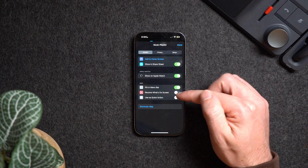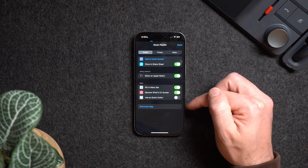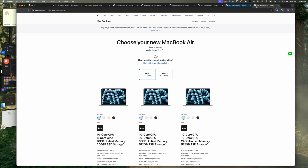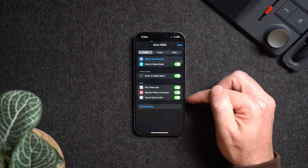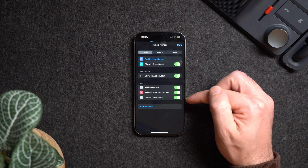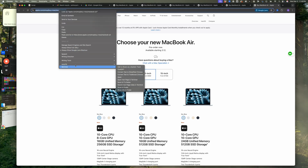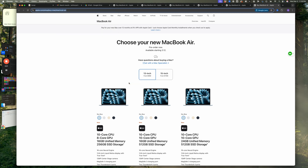For Mac, there's a Pin in Menu Bar option, which is the Shortcuts icon on the top right of the Mac. The Receive What's on Screen setting allows your shortcuts to capture and use what is currently visible on your screen — things like images, text, or URLs — and use them in the workflow. The Use as Quick Action setting lets you right-click on a file or text, scroll down to Services, and run that shortcut directly. This is one of the reasons Apple's ecosystem is so easy to use.